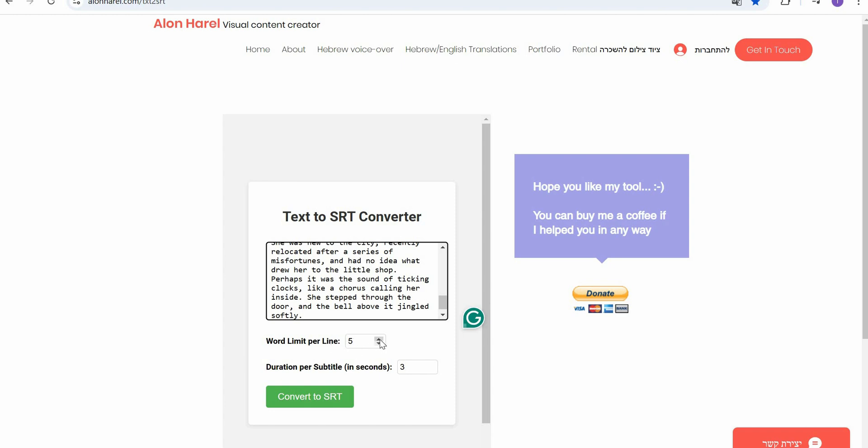What limit per line - if you want five words in one line you can select five. If you want to increase or decrease you can do it from here. Duration per subtitle - if you want your subtitle to be three seconds, one subtitle with a limit of three words should be three seconds, then you can select three seconds, two seconds, or one second. You can increase or decrease.